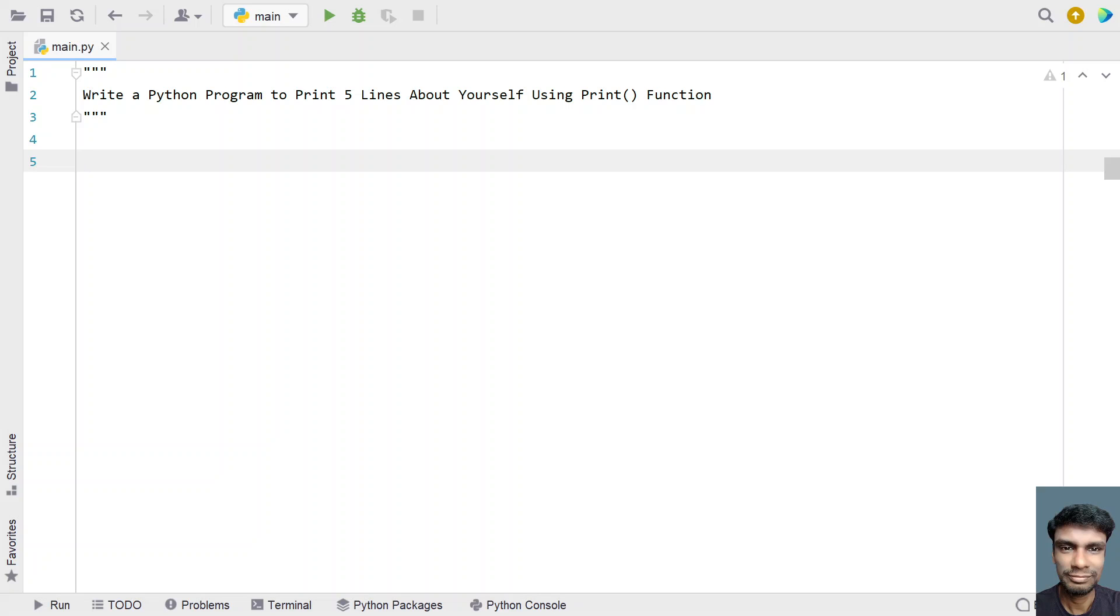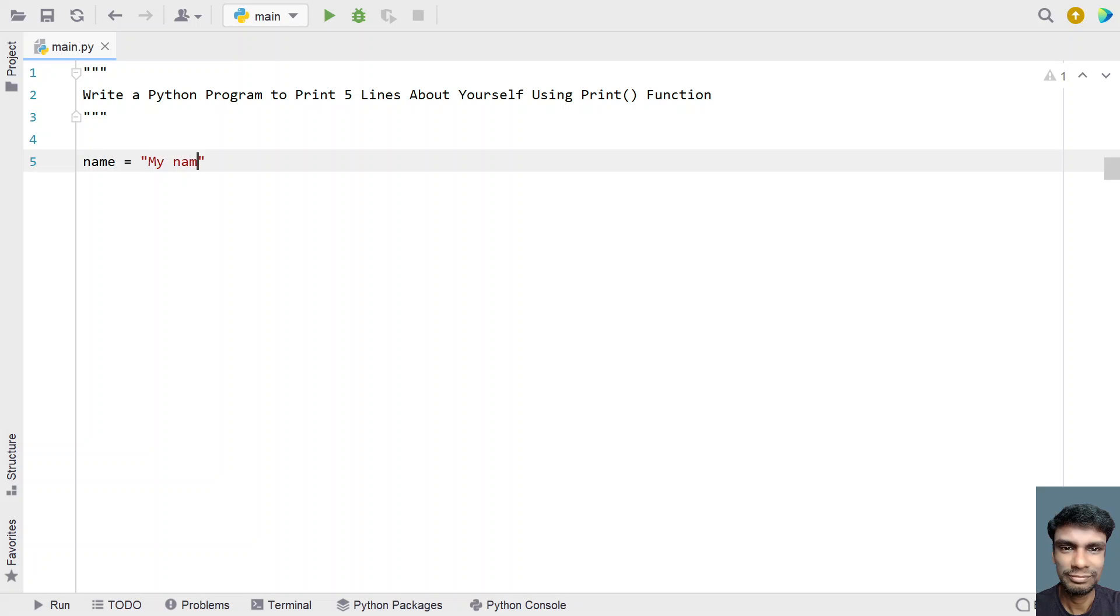Print function prints a string and you can use this to print about yourself. Let's take five strings and store them into variables. Let's take a variable name and say something like my name is ABC.